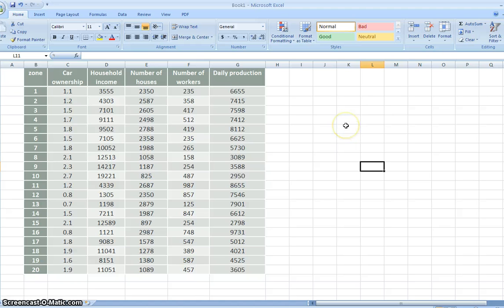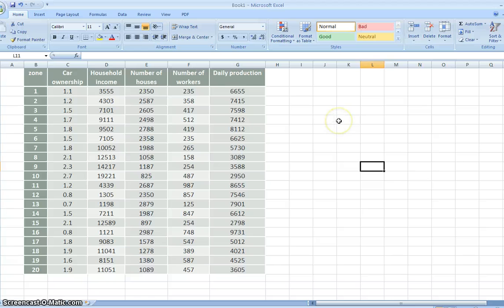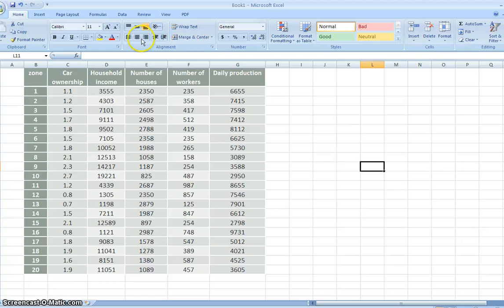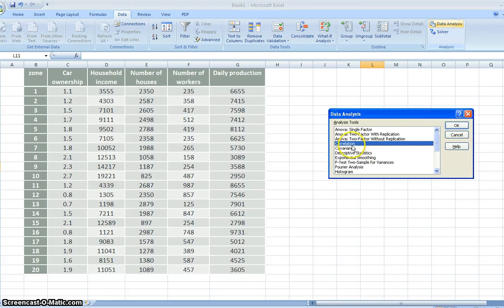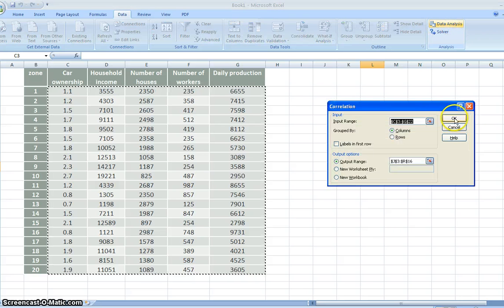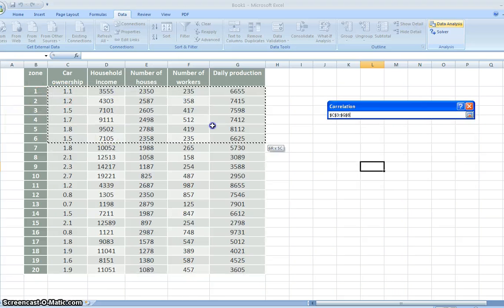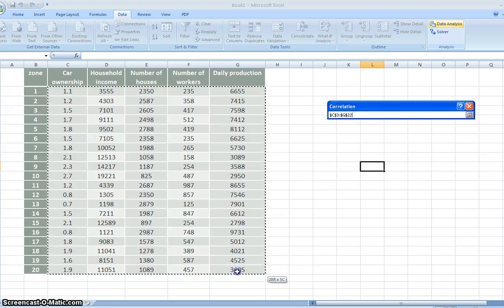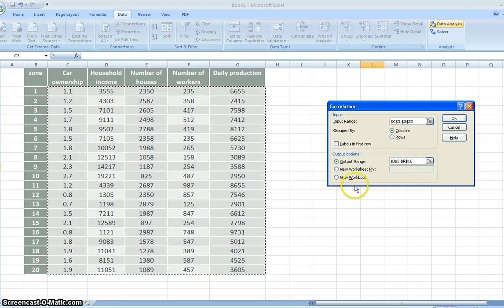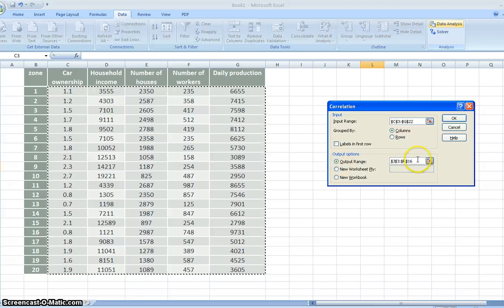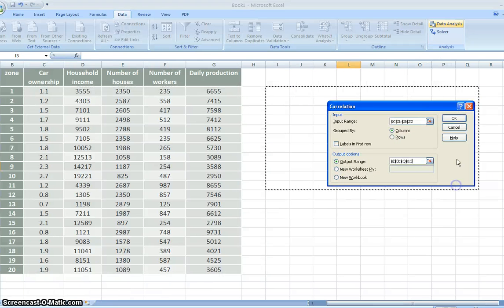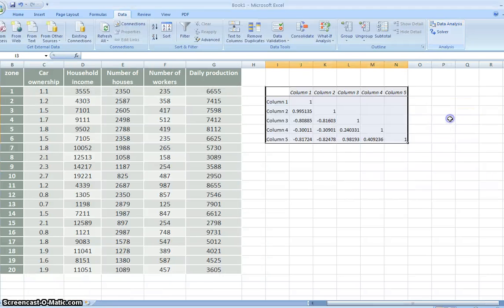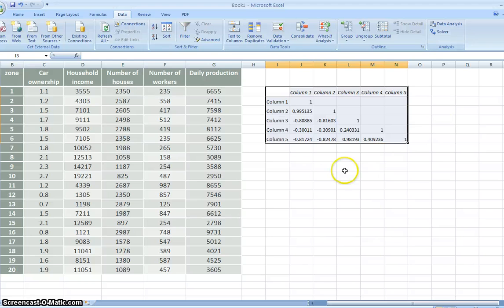The first step is to see the correlation between all variables. We want to create a matrix of correlation. You just click this data and data analysis is here. You choose correlation and click OK. The input range is here, all the data involved. And the output range we can put anywhere here. And click OK. So now we have the correlation matrix.